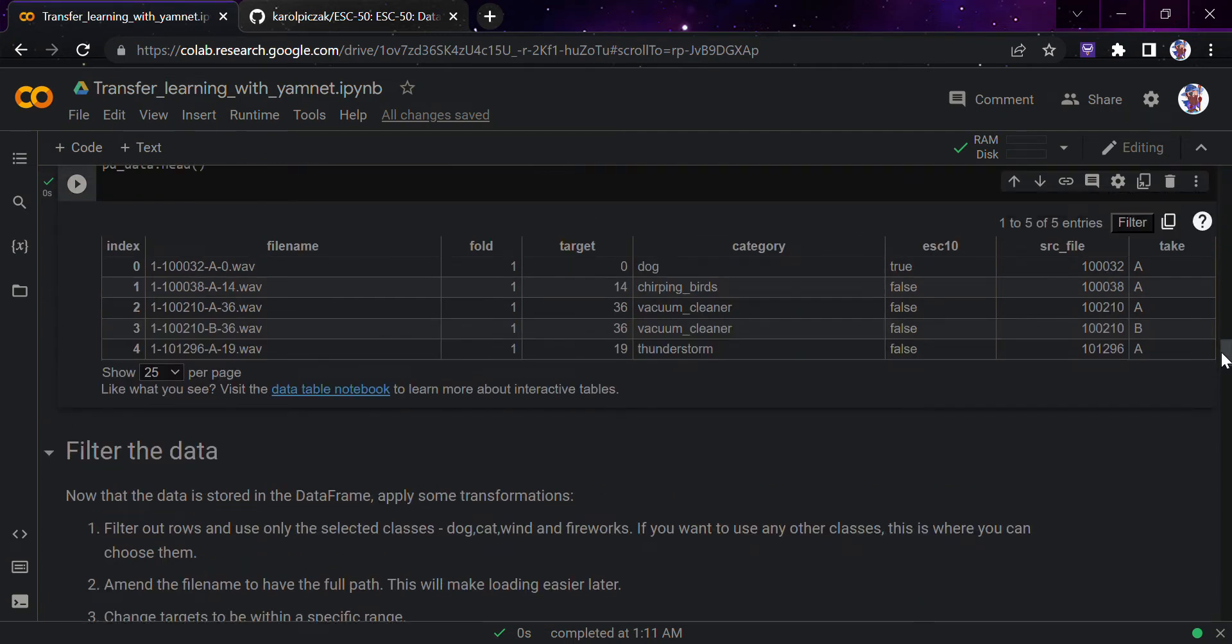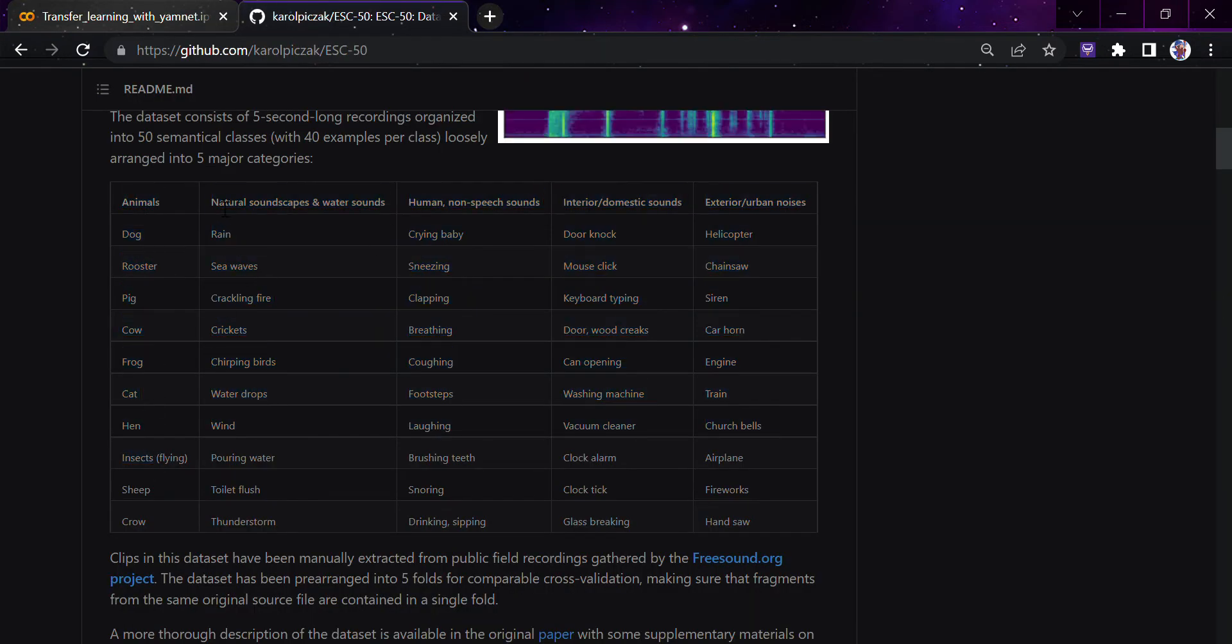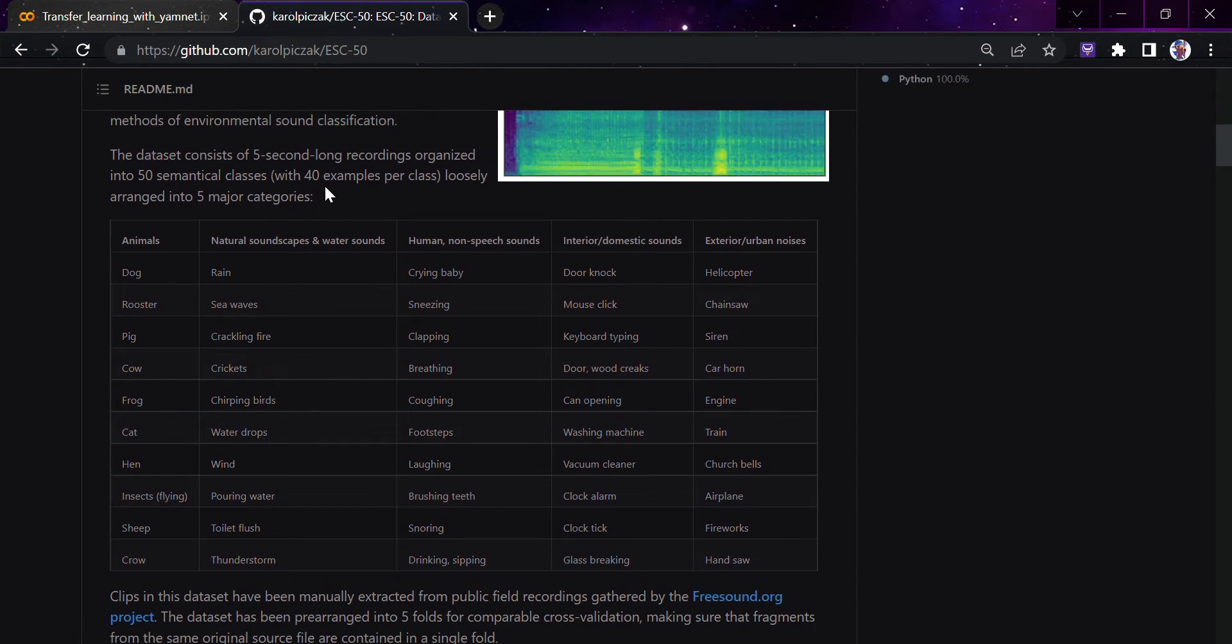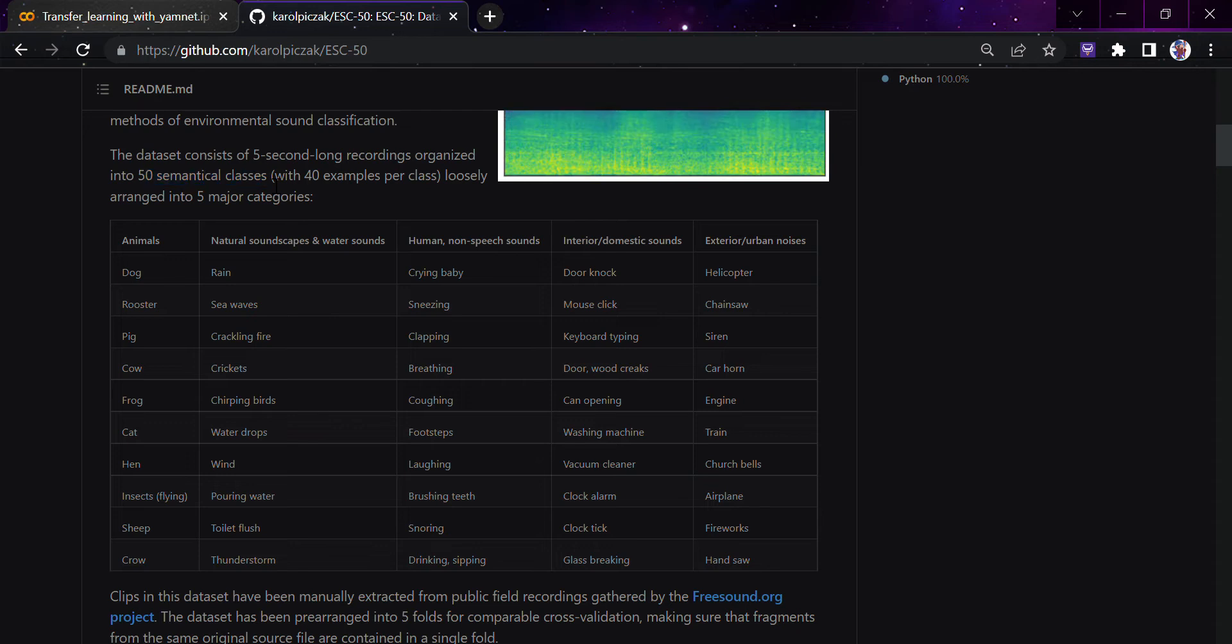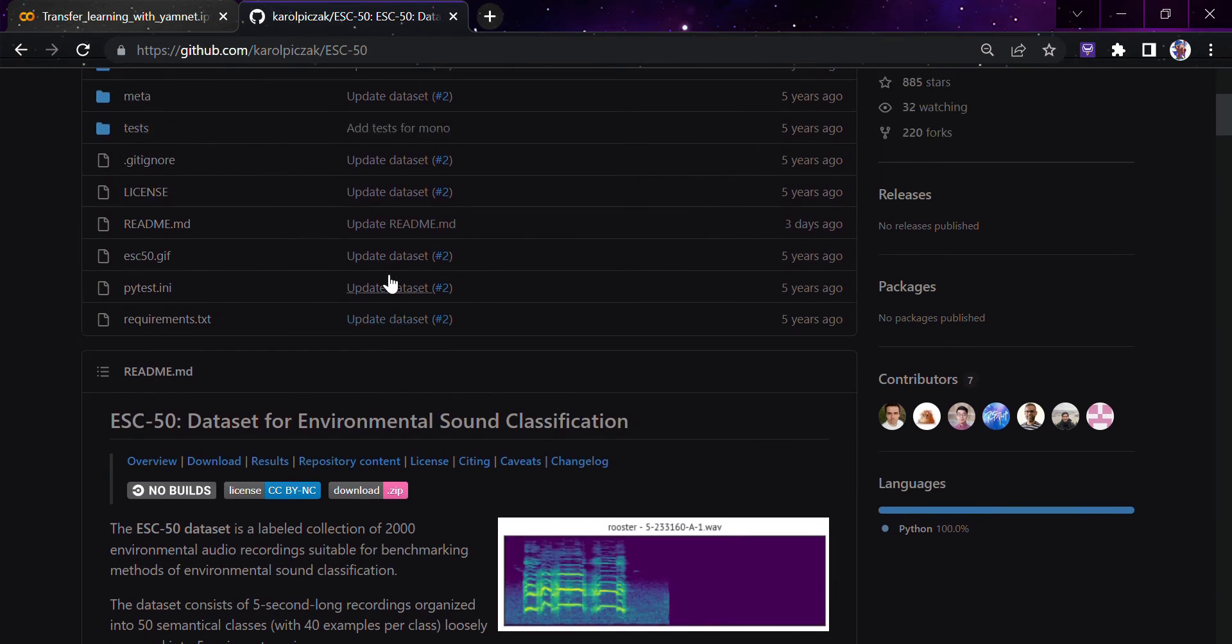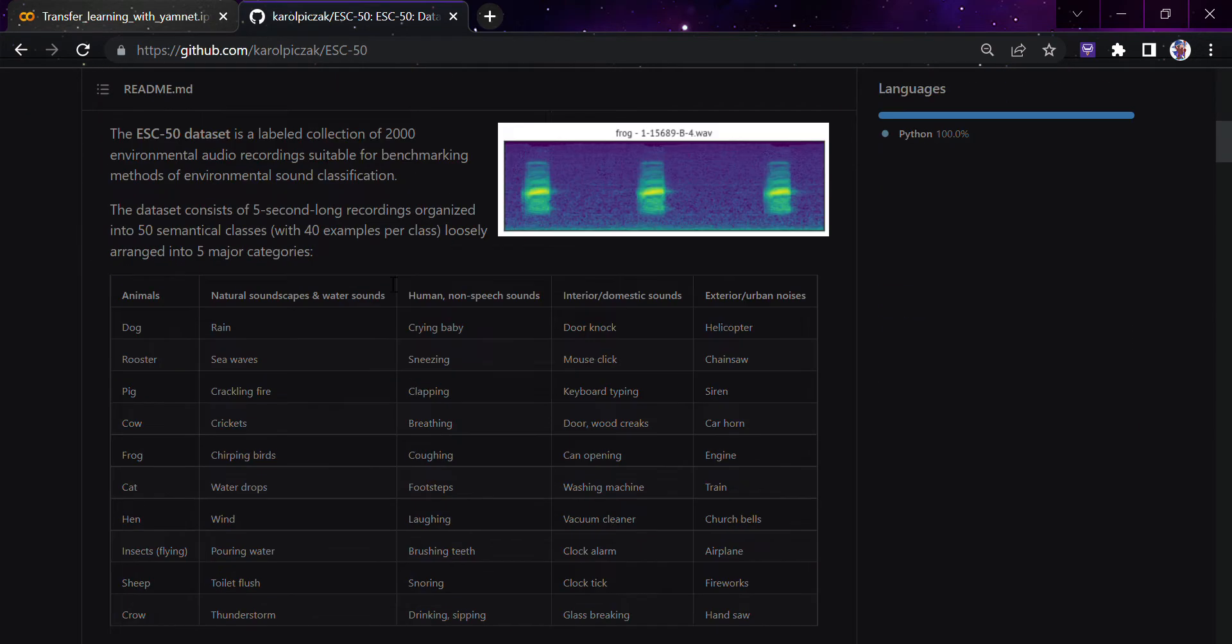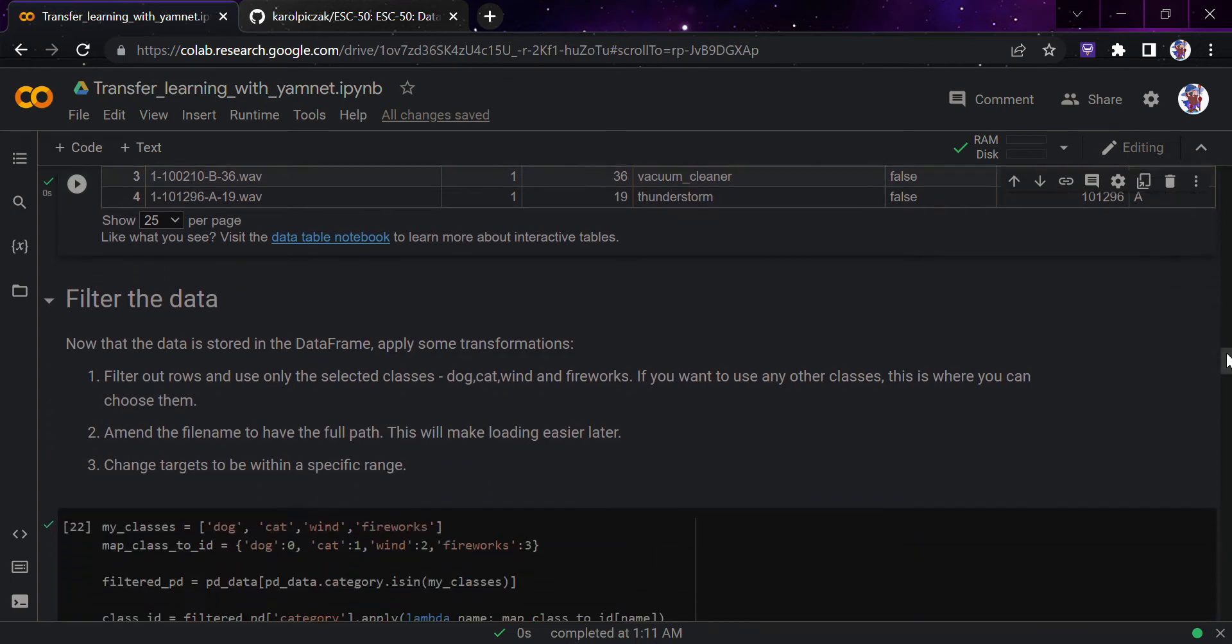As I told you, this dataset contains a lot of classes. You can see these are the animal sounds, natural soundscapes and water sounds, human non-speech sounds, interior sounds. It contains a lot of classes. They have totally 50 semantical classes with five major categories and around 40 examples per class. This is the ESC-50 dataset, which has been used in a lot of research papers.